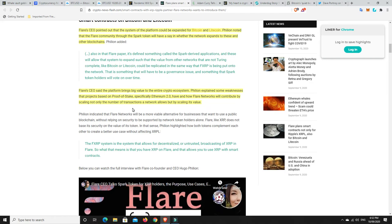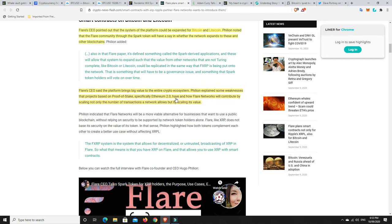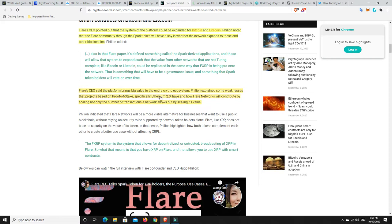So, very interesting. But what I liked down here was something I spoke about the other week as well. Flare's CEO said the platform brings big value to the entire crypto ecosystem. Fillion explained some weaknesses that projects based on proof of stake, specifically Ethereum 2.0, have and how Flare Networks will contribute by scaling not only the number of transactions a network allows, but by scaling its value. And look, ETH really does have a scaling problem at the moment. And initially, ETH 2.0, it's really just staking. That's all it is. There's not a whole lot of scaling in there. And Vitalik Buterin has already come out and said there's currently scaling things out there, but they just have to be adopted. So, Loopring and there's a number of projects out there. Matic, Stakedye might also help. But what do we know about XRP? It's super fast. So, you now start to put XRP in with Ethereum and Ethereum 2.0. Great scaling solution. So, that is what makes me think that there's going to be some big upside to XRP.